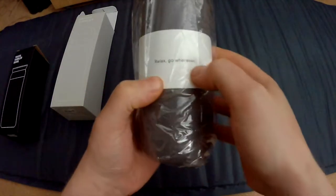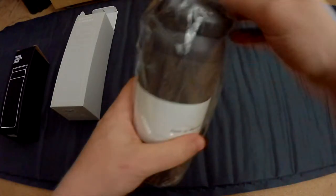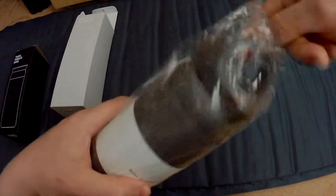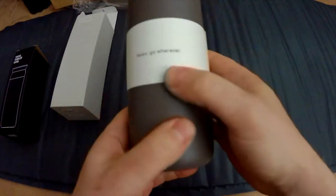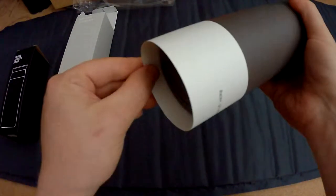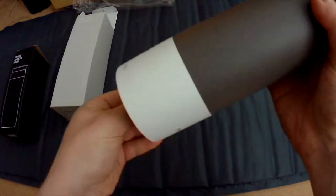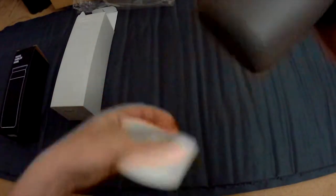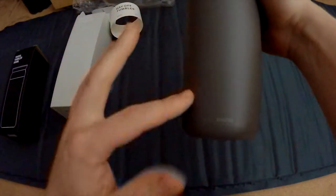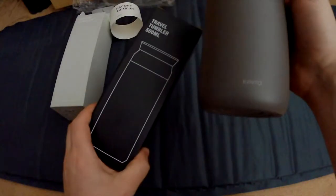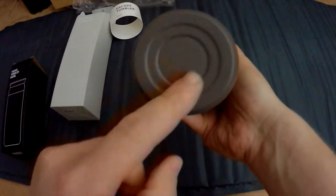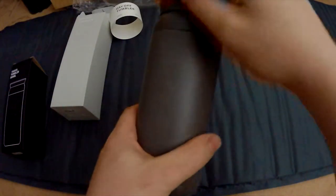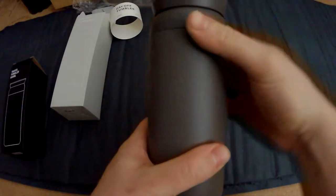Relax and go wherever. So it's also in a plastic bag with this circular paper, a little bit of text and info. Again, it looks similar to the Travel Tumbler, the bottom as well, so they probably just changed the design on top here.